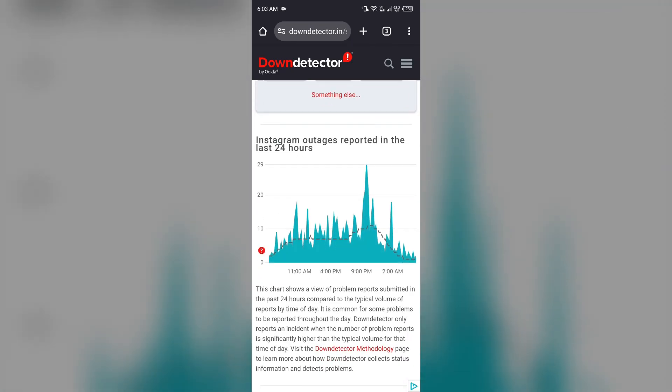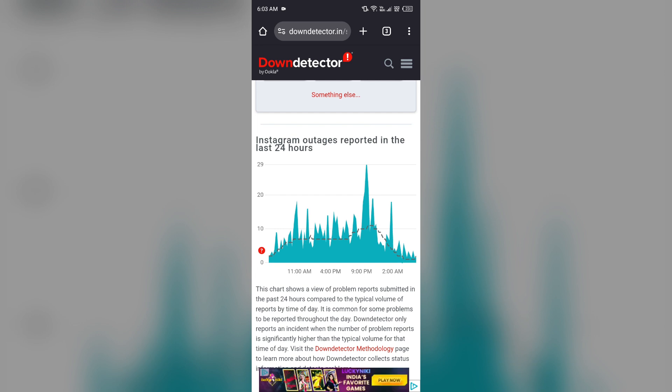The graph will indicate Instagram outages reported in the last 24 hours. From here you can check the server status of the Instagram app.